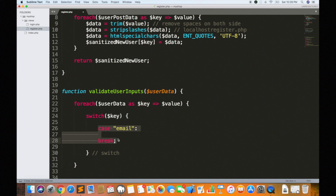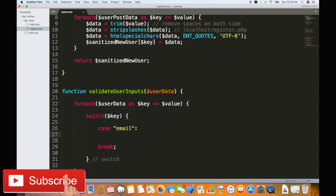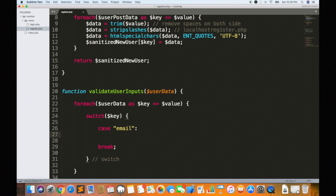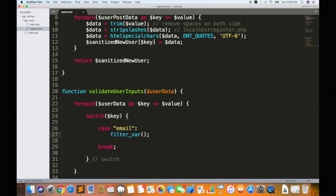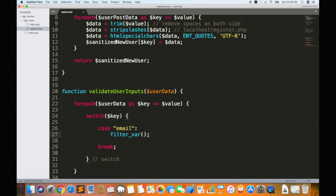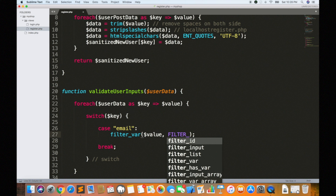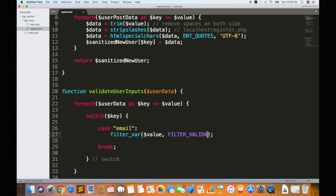If we check the email, PHP has automatically added a method called filter_var. In this method, we pass two arguments. The first argument is the user value — the value the user typed. The second argument is filter_validate_email.